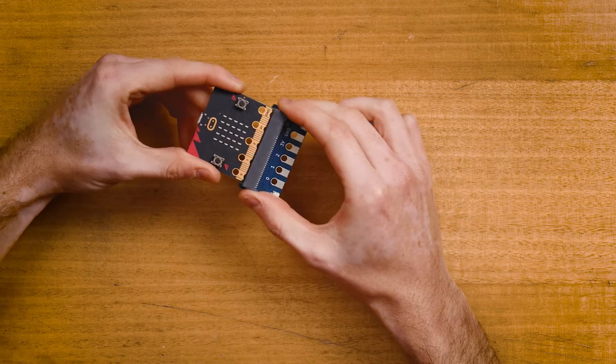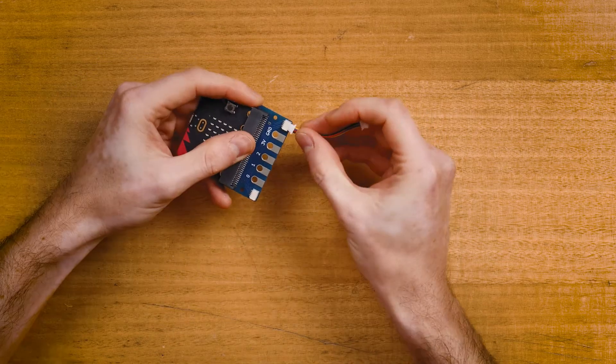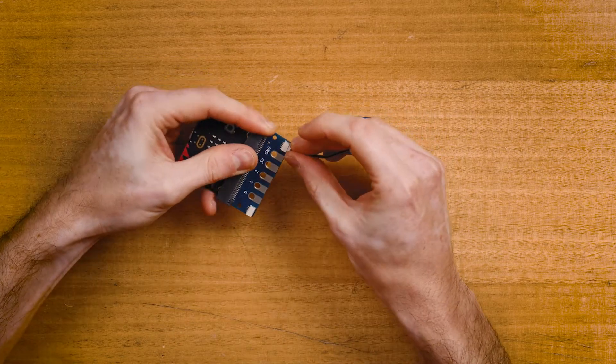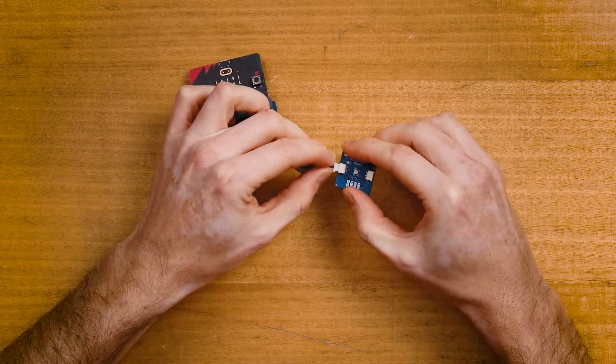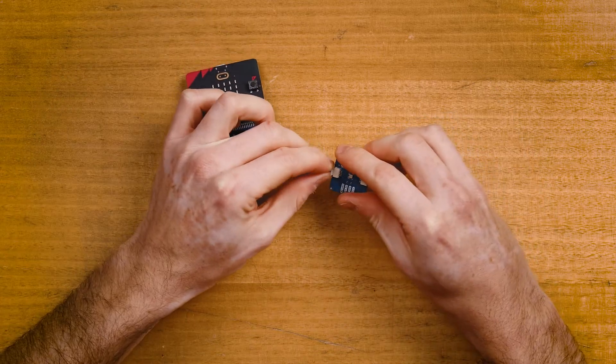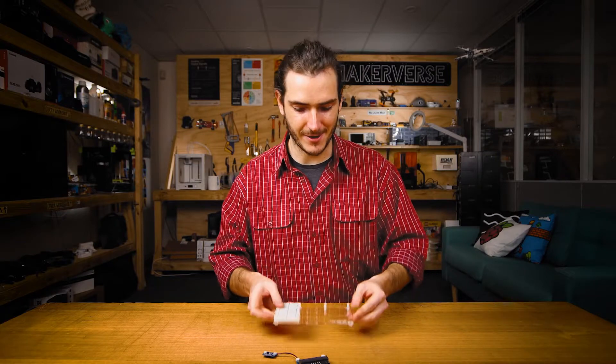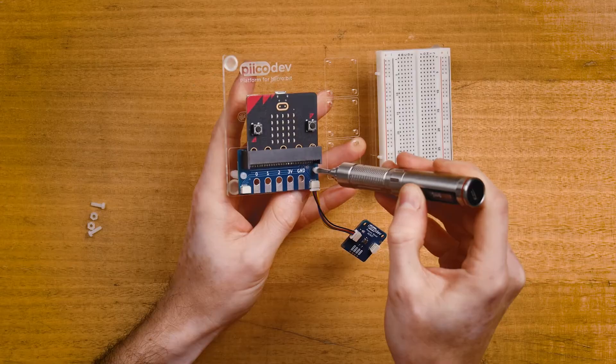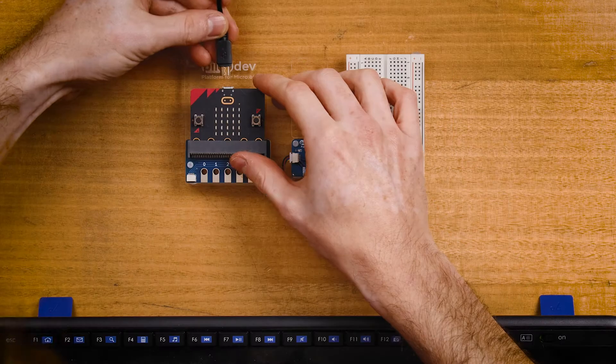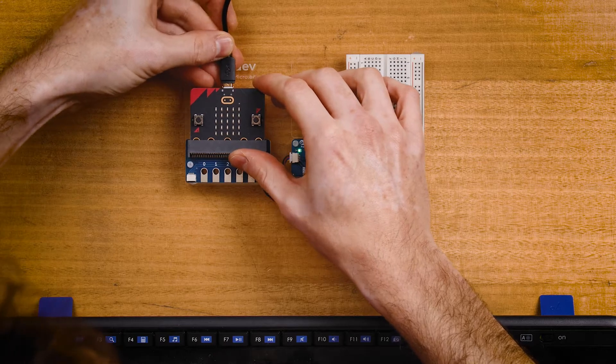Connect your microbit to the adapter, making sure the buttons are facing up. Plug your PicoDev cable into one of the sockets and connect the other end to your pressure sensor. And I'll use a PicoDev platform today to keep everything in one place. And connect to your computer with a USB cable.